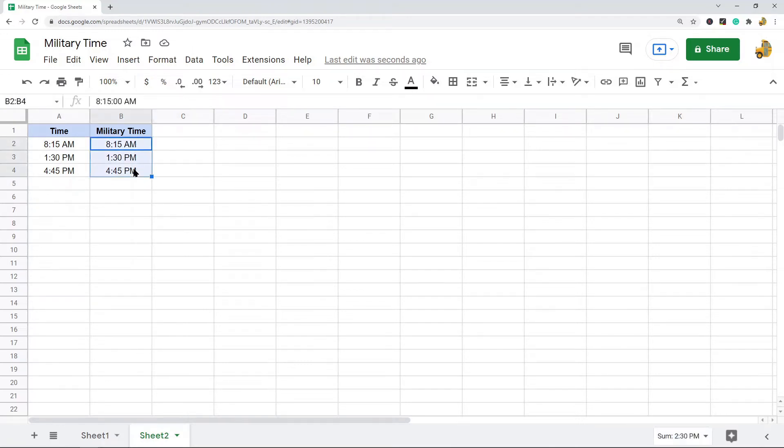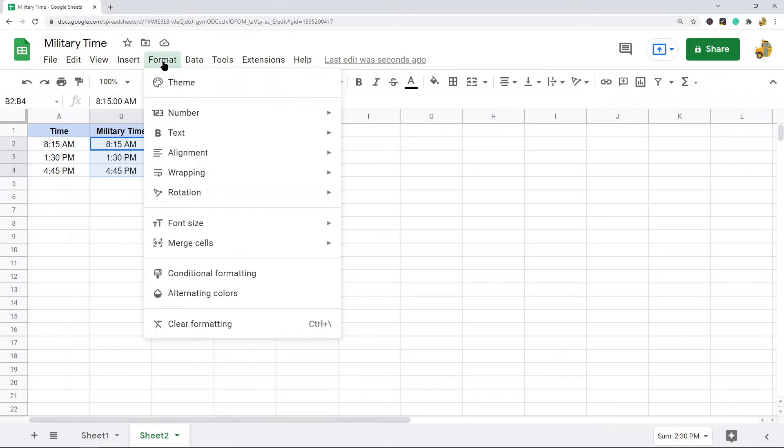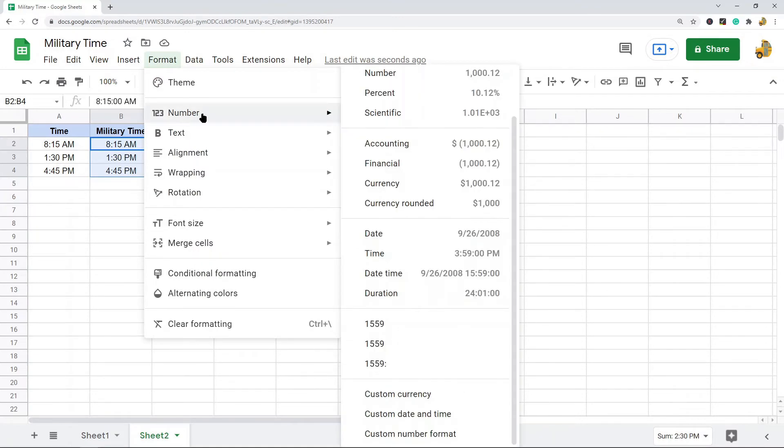The first thing you need to do is highlight the cells that you want to convert into military time. Then we're going to come up to the top here and select Format, and then we're going to go to Number.